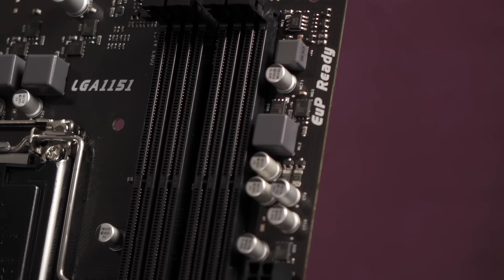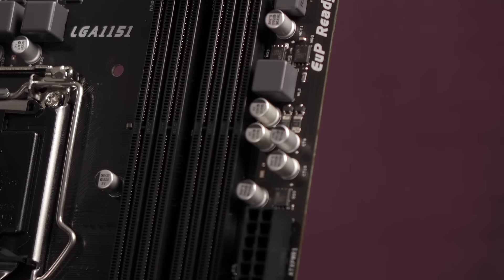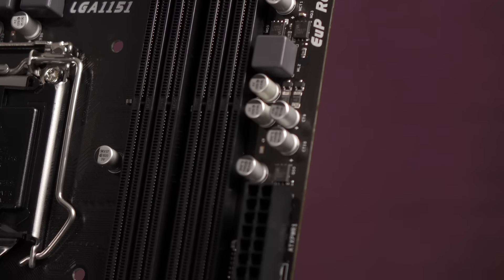As you can see, there are 4 DIMM slots with support for up to 32GB memory. And you get dual-channel memory with support for DDR3L up to 1600MHz. Each DIMM slot accepts non-ECC up to 8GB.